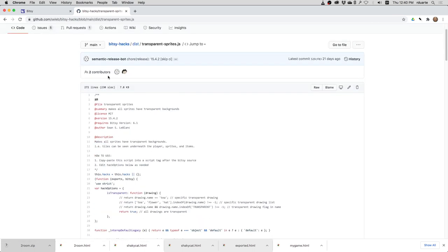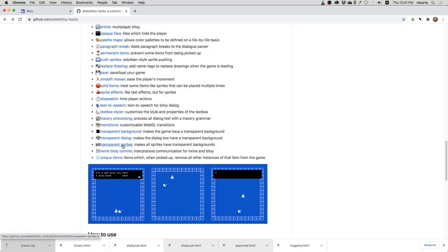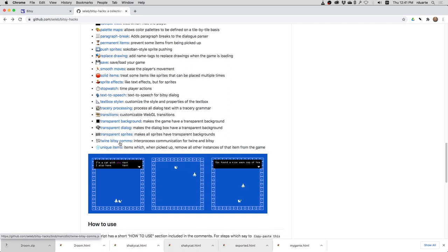So I would like to install this and you don't have to, unlike the other animation on sprites one that I showed, you don't have to do anything. It just makes it so that unless you specify otherwise, all of the sprites are transparent, meaning they have a transparent background to them.